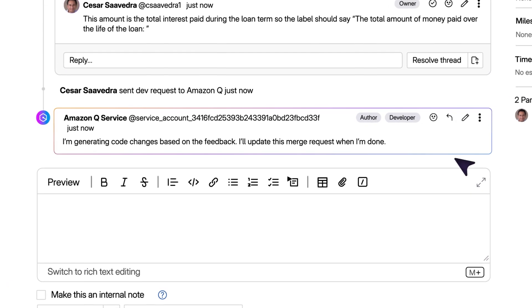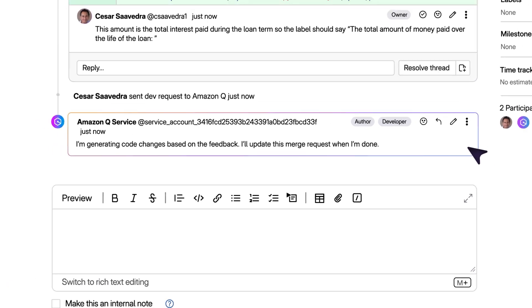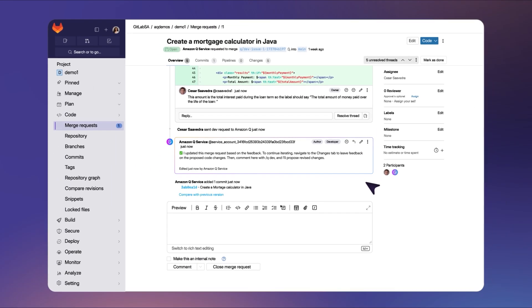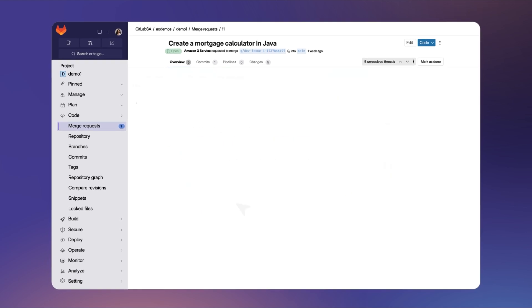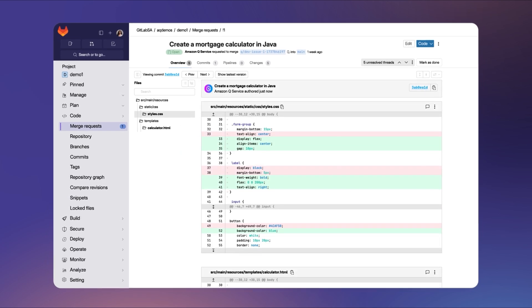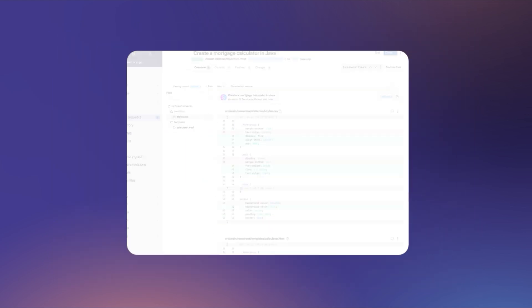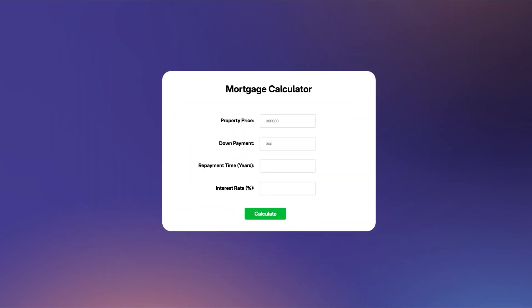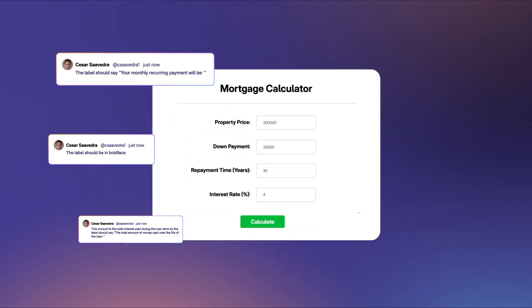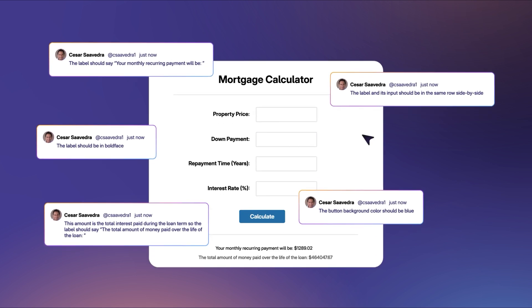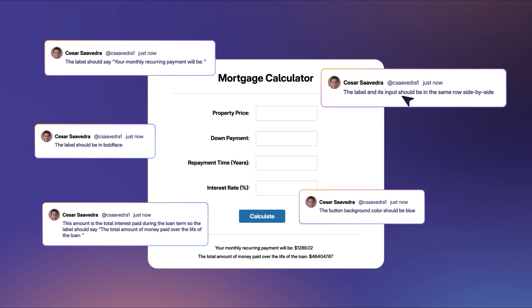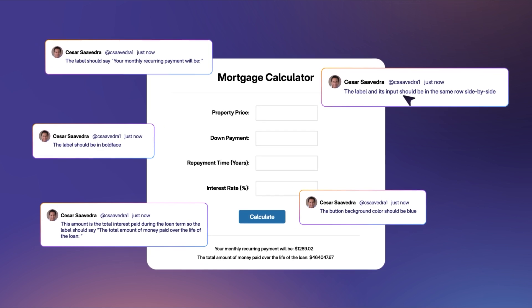Amazon Q Service starts modifying the code. The updated code can be viewed in the changes tab of the merge request. You can run the updated application and confirm that the code updates correspond to the feedback in the code review.